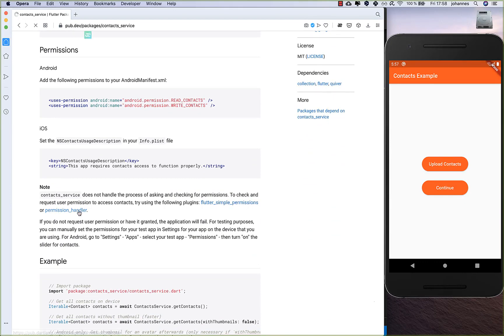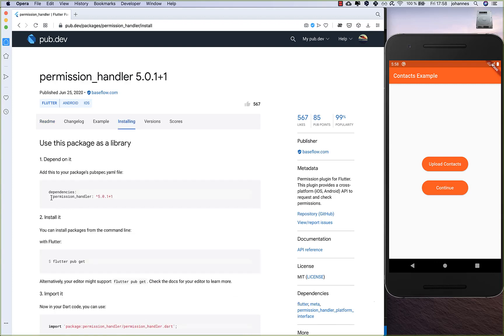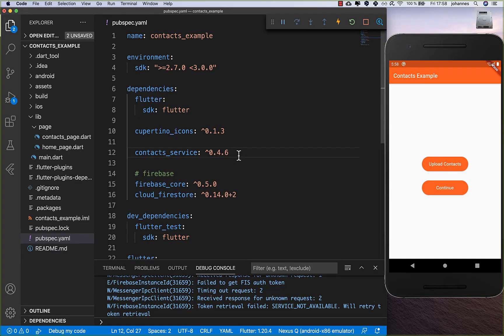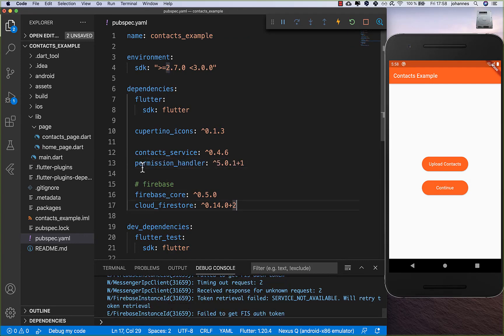I take this permission_handler, go to the installing section, get the newest dependency, and put it directly under the contacts_service dependency. That's all we need. I've already put some Firebase dependencies inside to upload everything to Firebase.